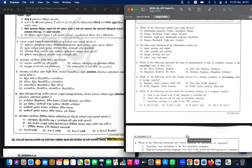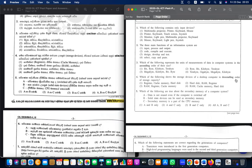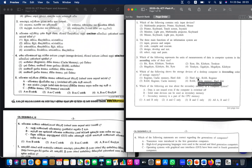Question four: which of the following shows the storage devices of a desktop computer in descending order? Descending order means largest to smallest. The largest is hard disk, then RAM, then register. So number two is the answer for question four — hard disk, RAM, register, largest to smallest.